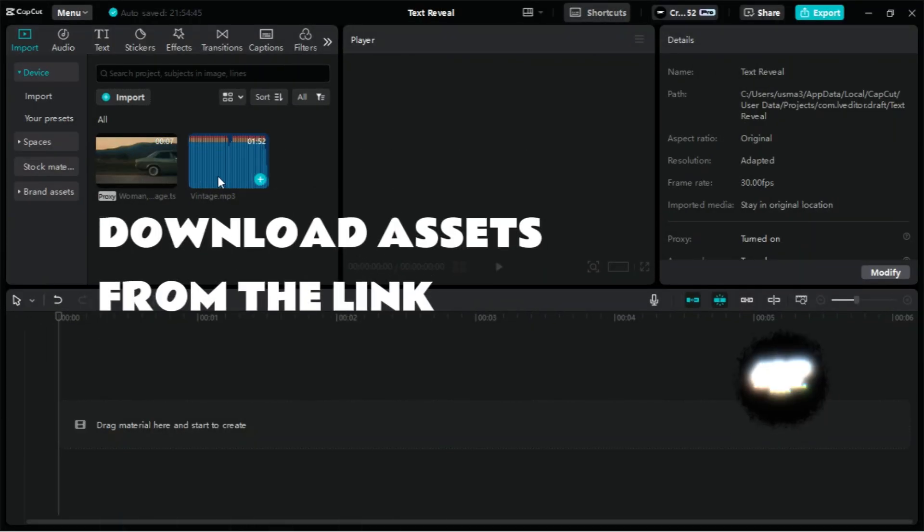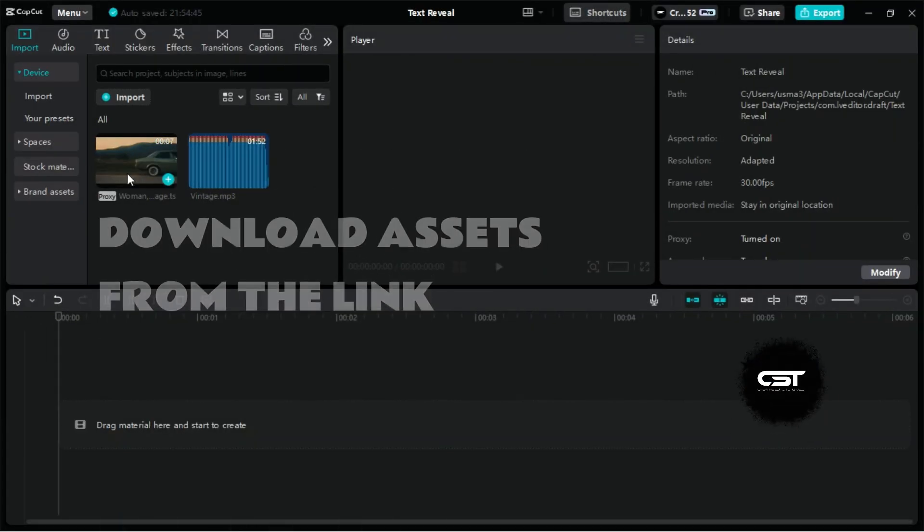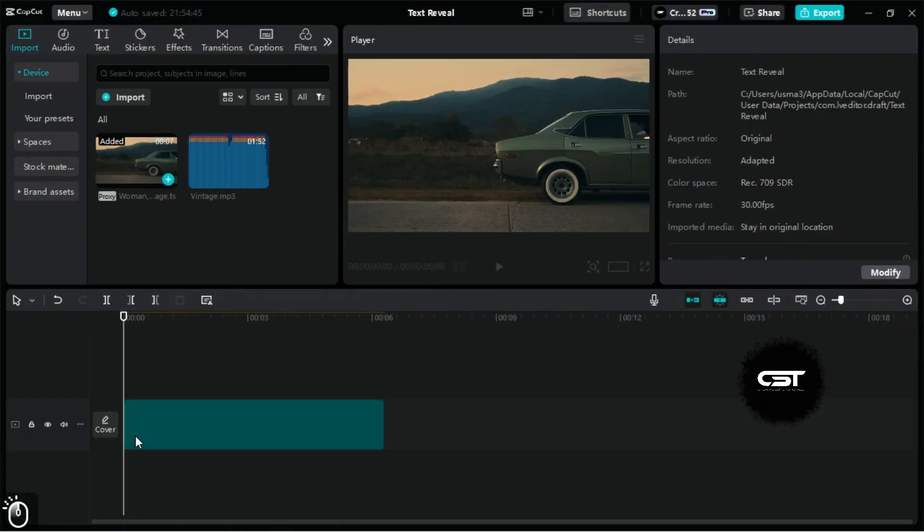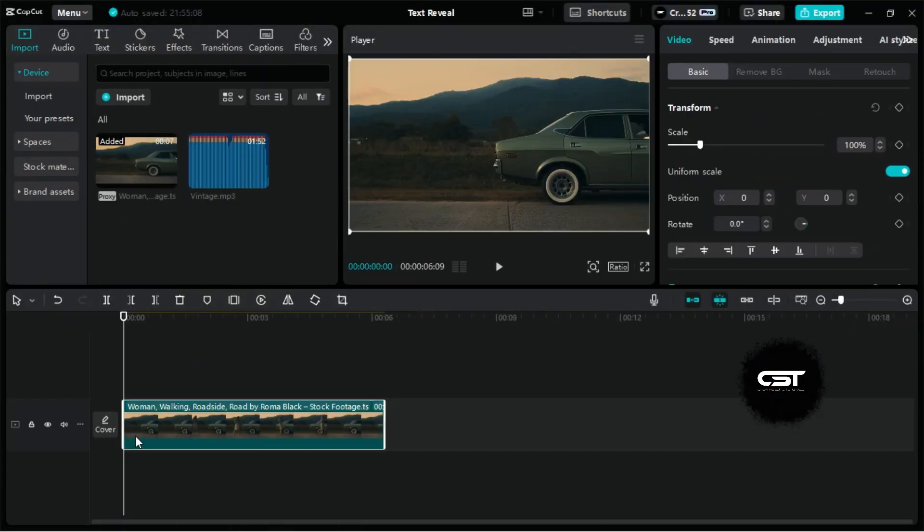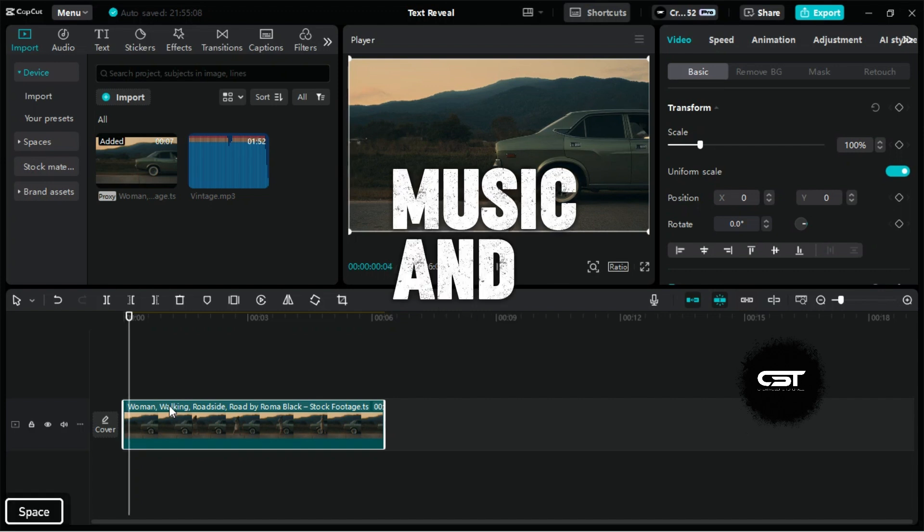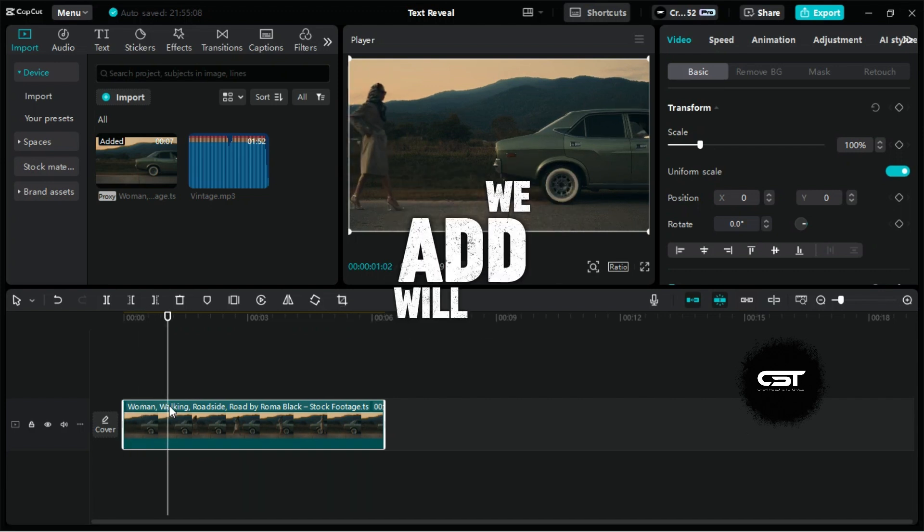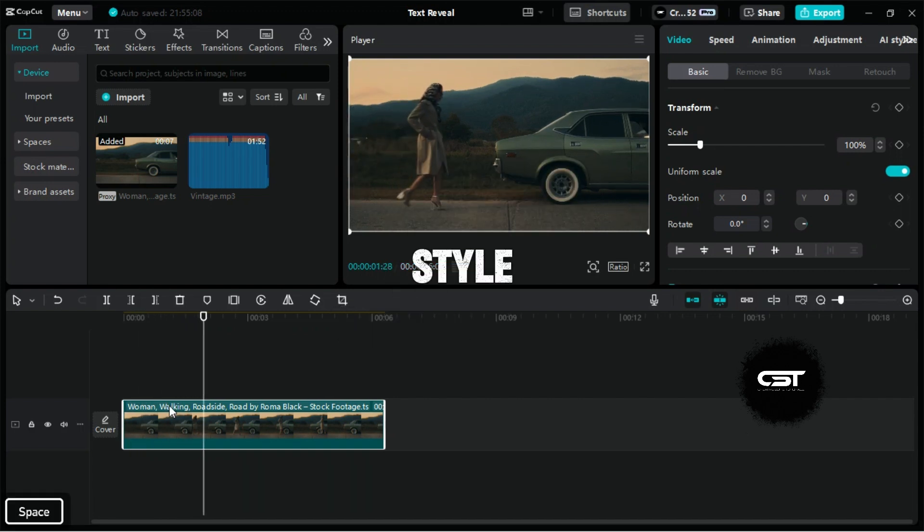First, finalize the theme of your video. In this project, we have a vintage theme. So the video, music, and everything we add will have a vintage style.